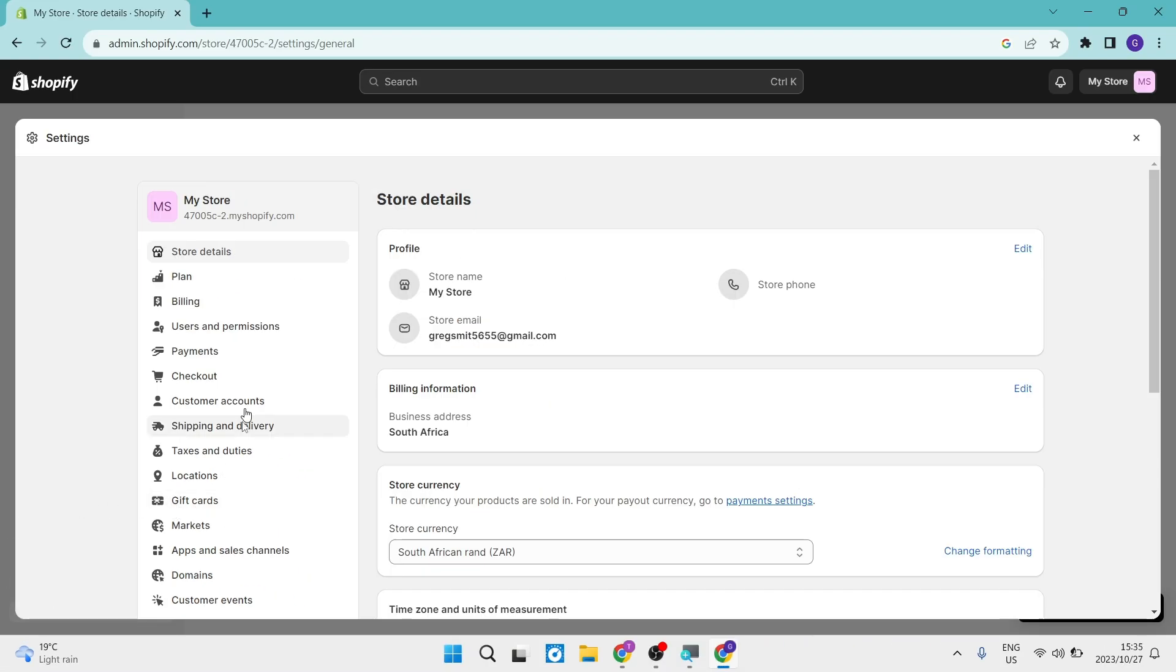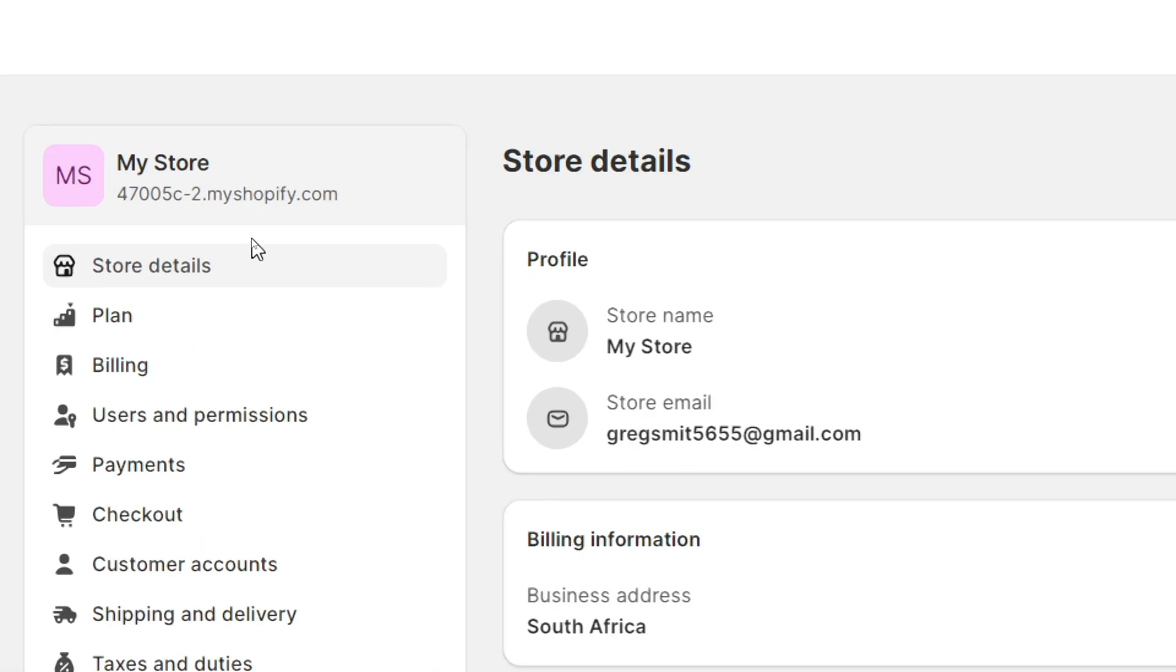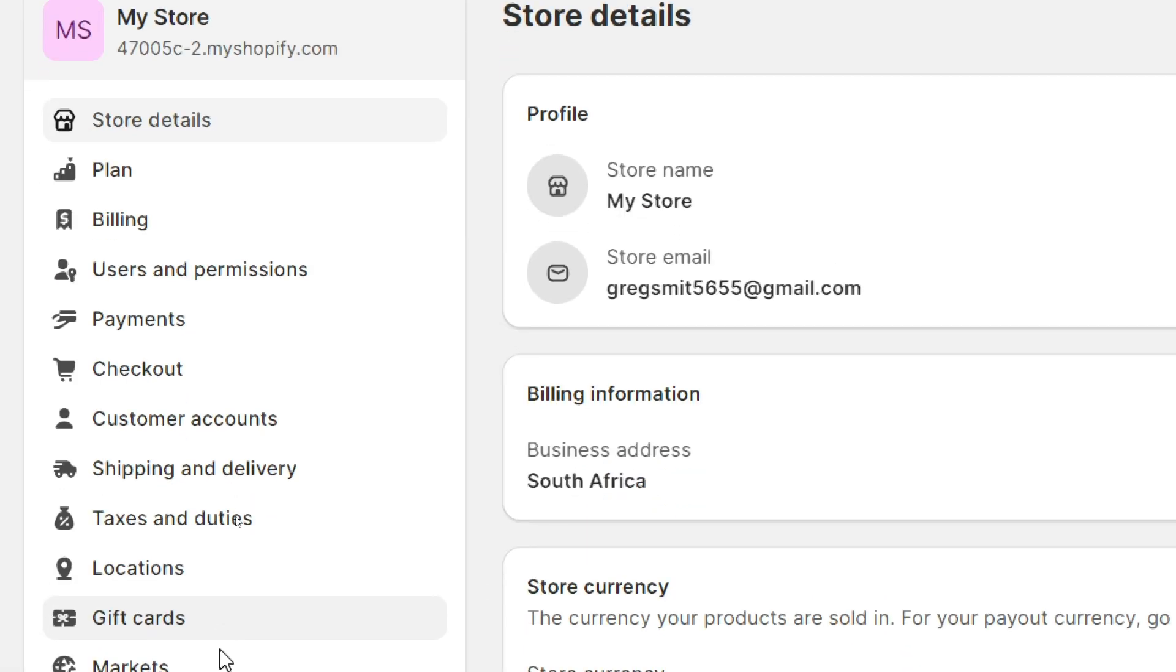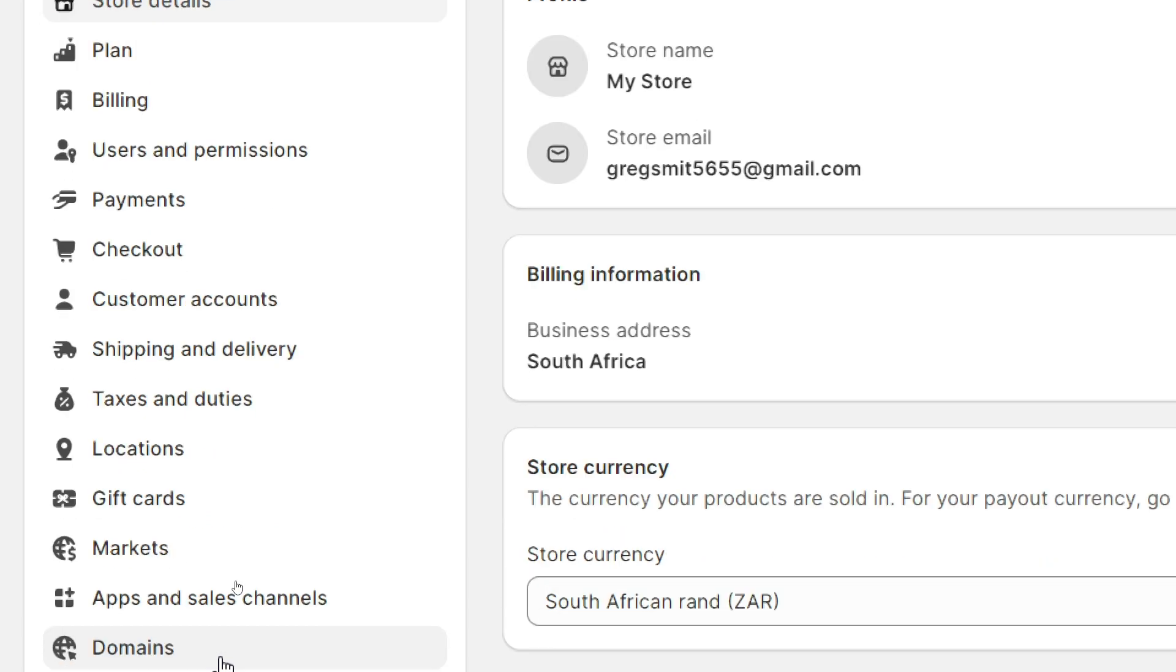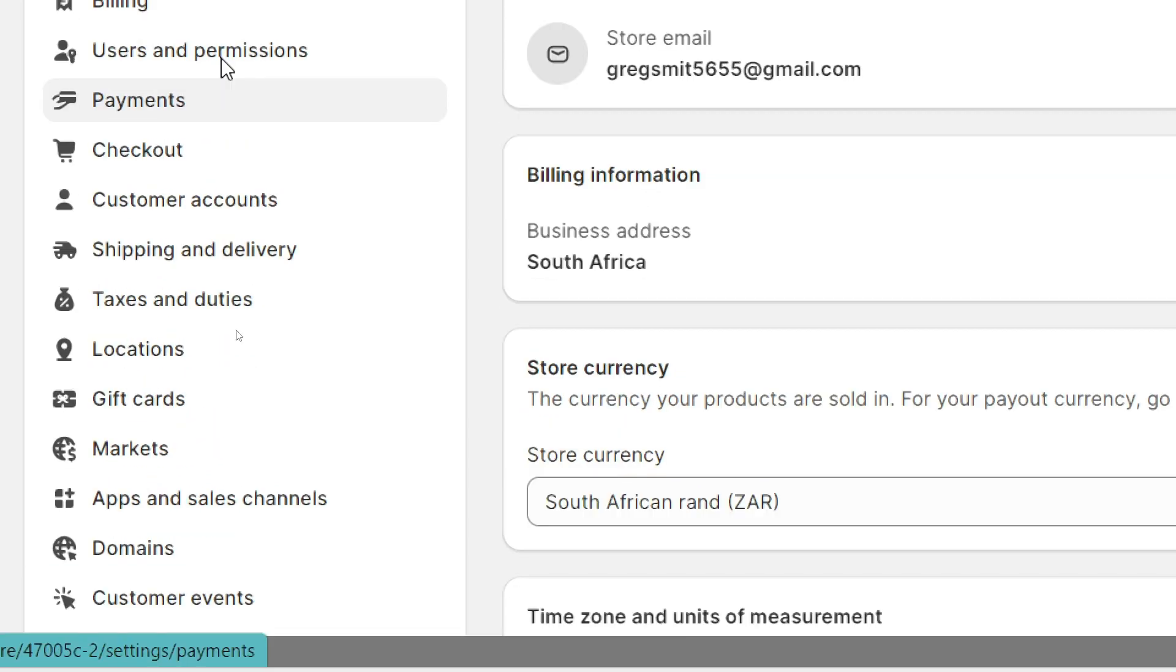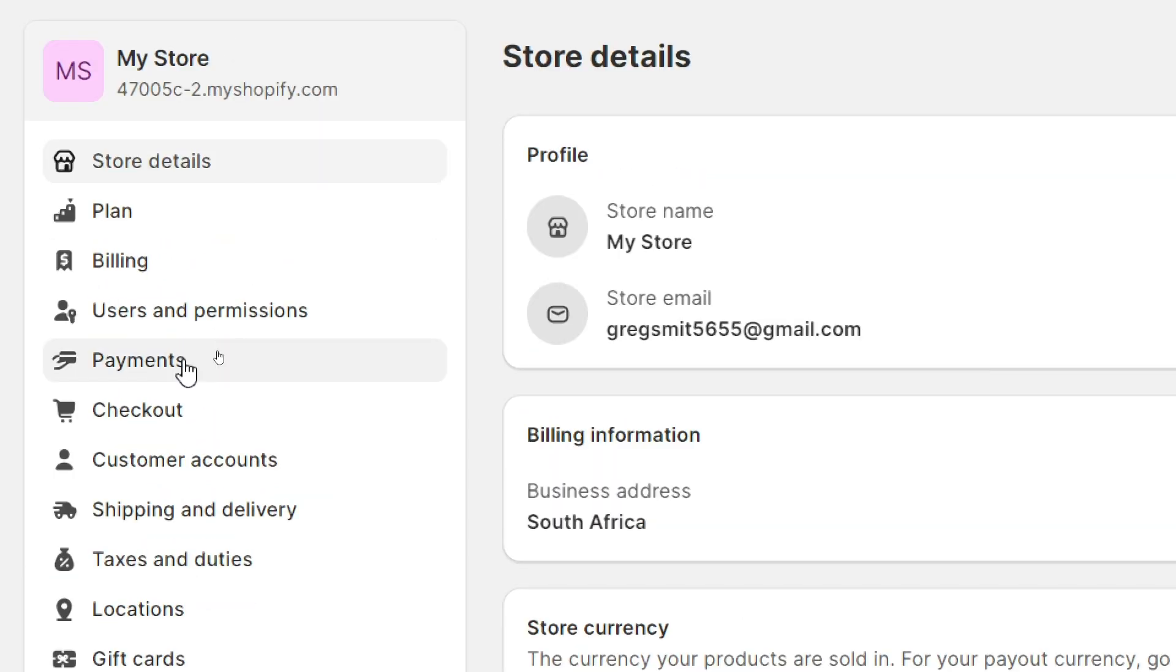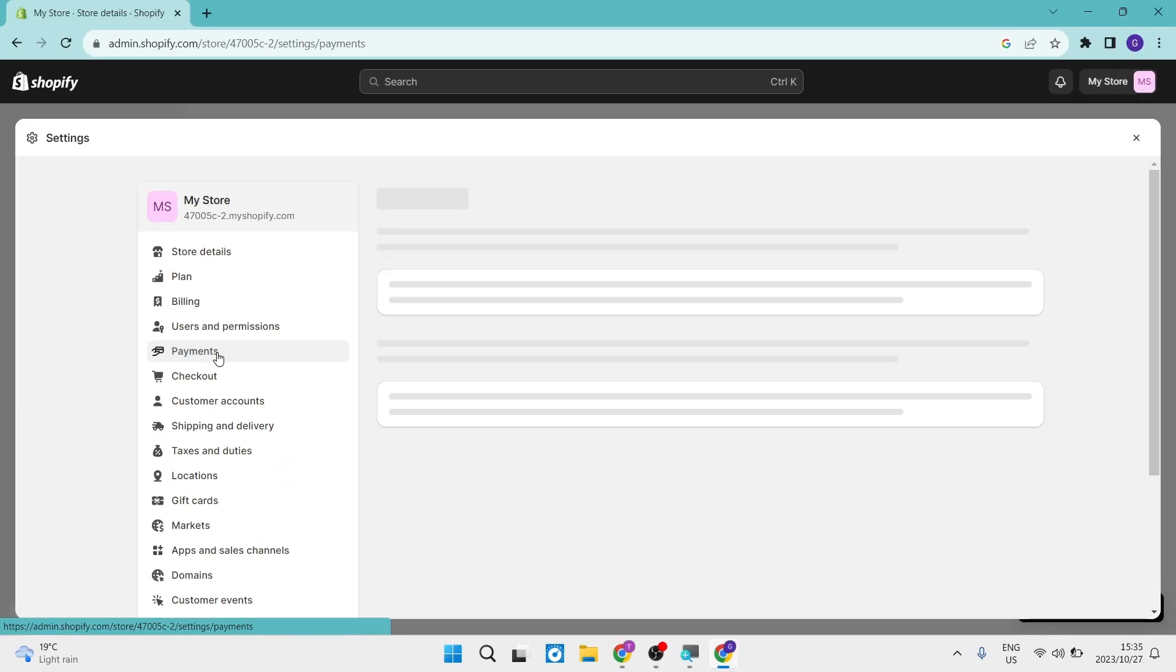again, you are met with a very long detailed toolbar, and you can see here that there are a bunch of different options. So the one that we're looking for today is payments. Now, once you tap on payments,